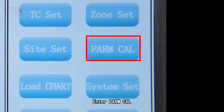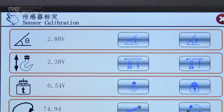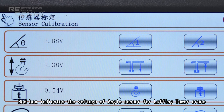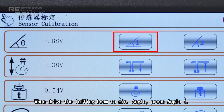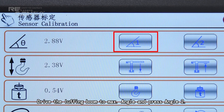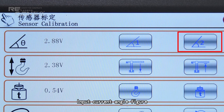Enter Parameter Calibration. The red box indicates the voltage of the angle sensor for luffing tower cranes. Drive the luffing boom to minimum angle and press Angle 1; input the current angle figure. Drive the luffing boom to maximum angle and press Angle 2; input the current angle figure.